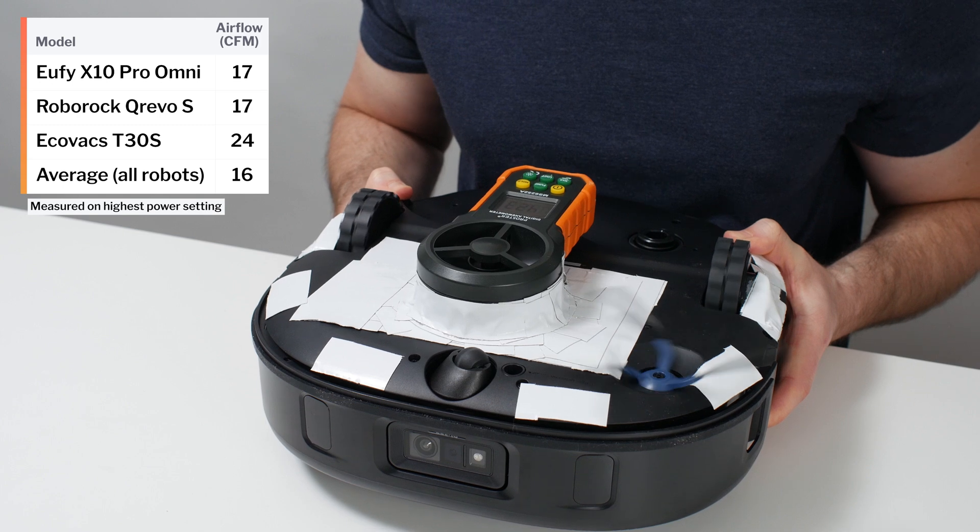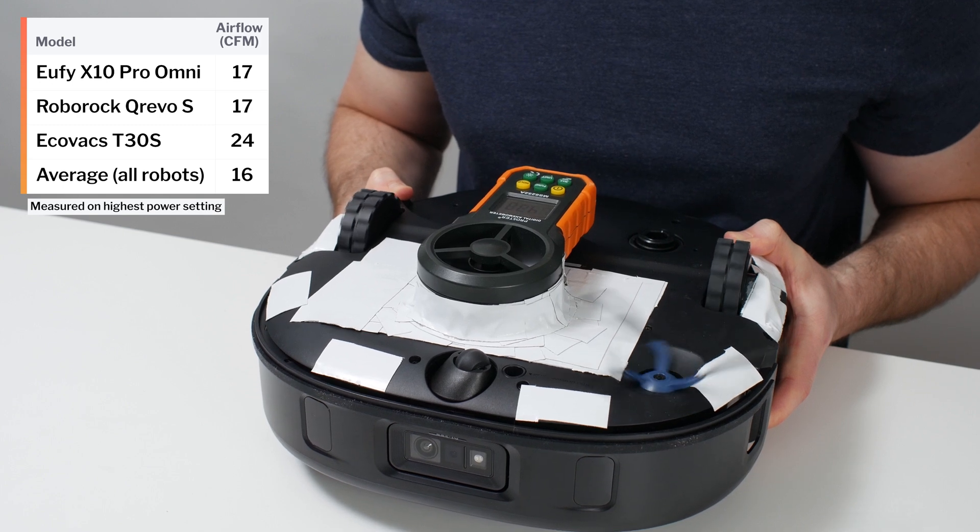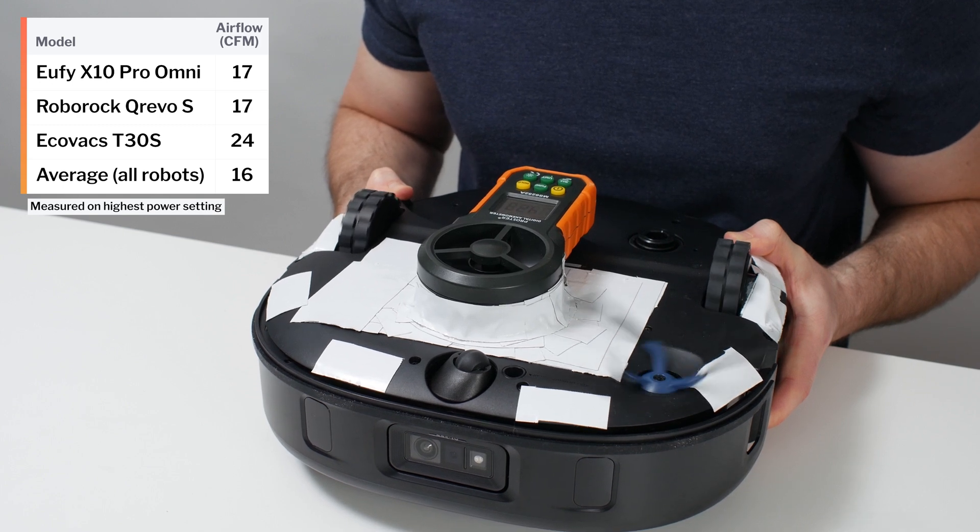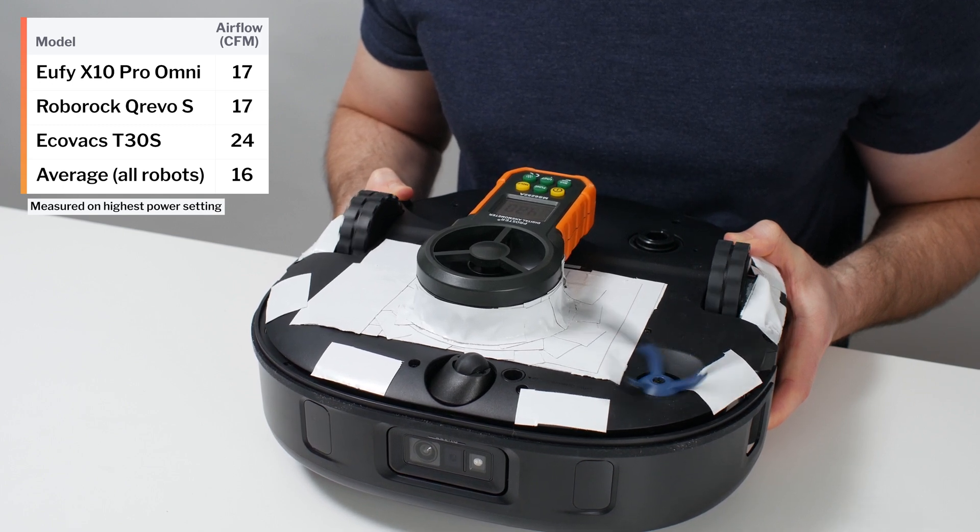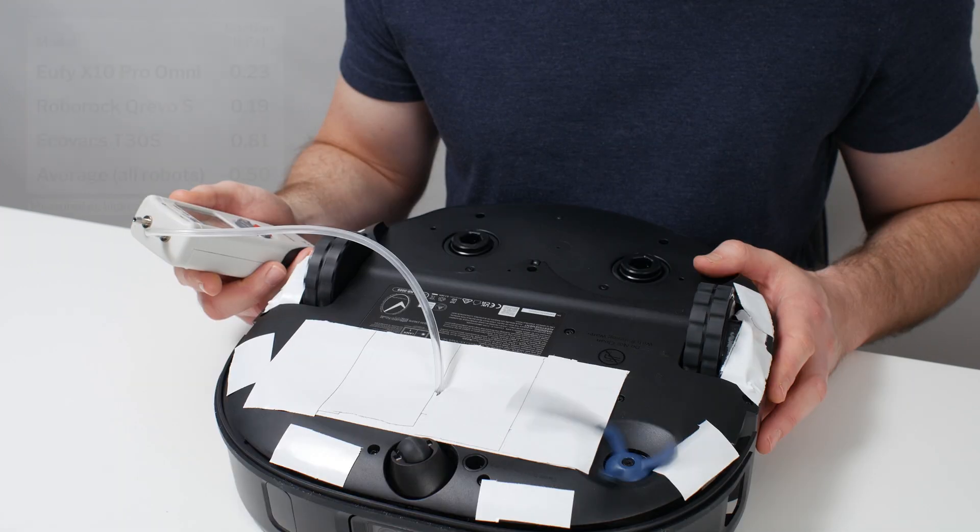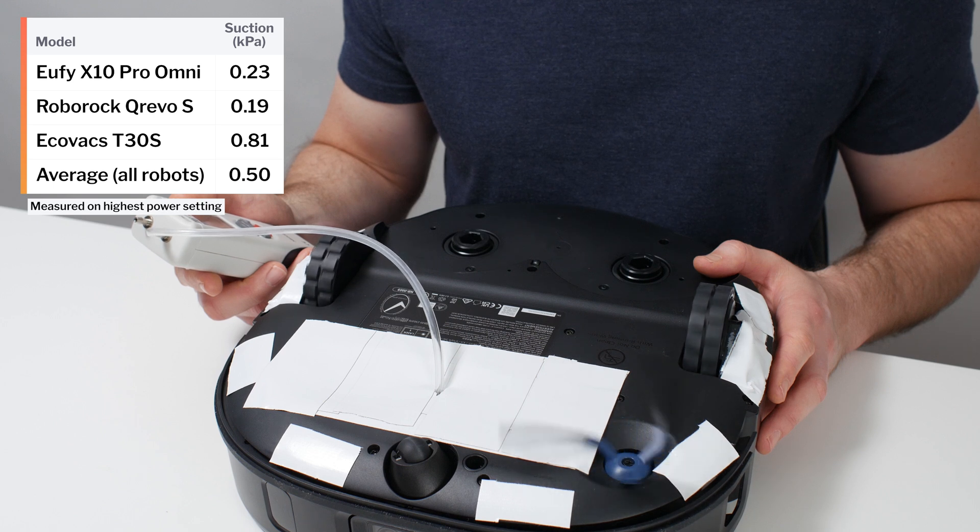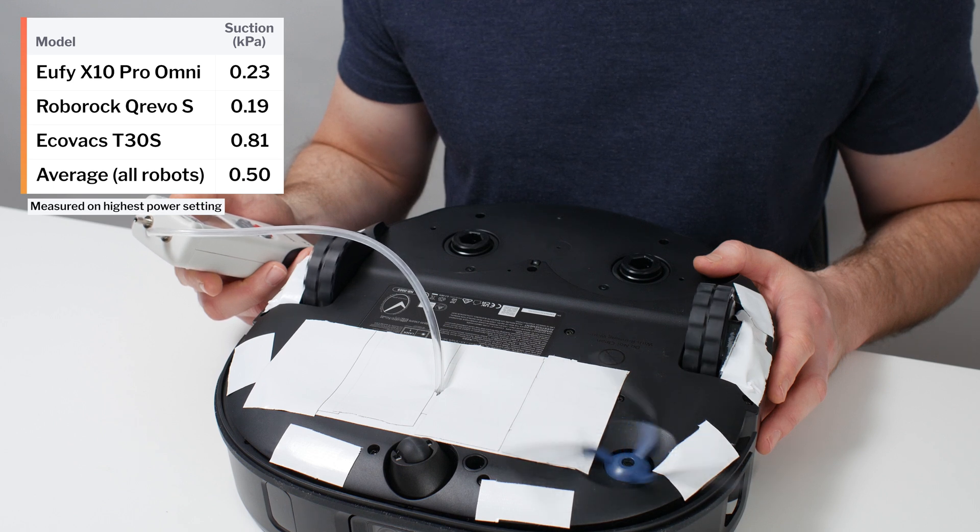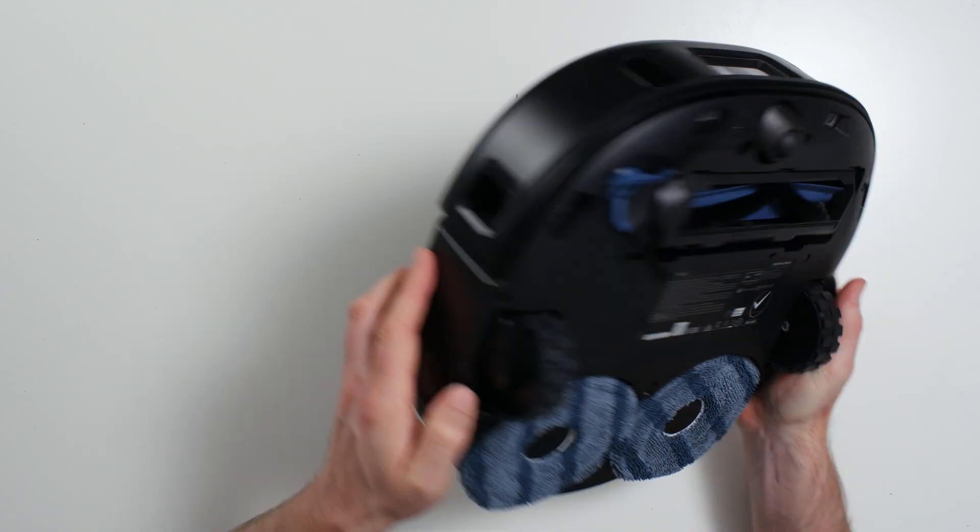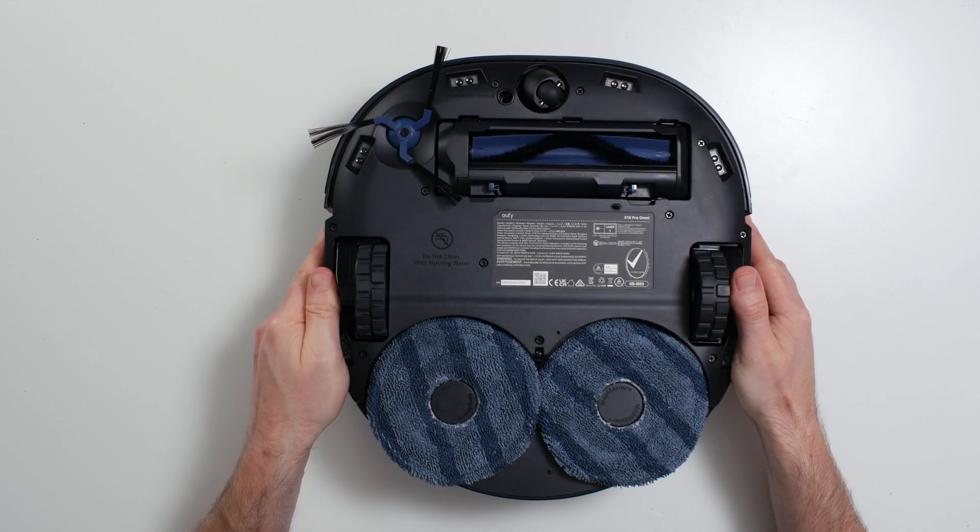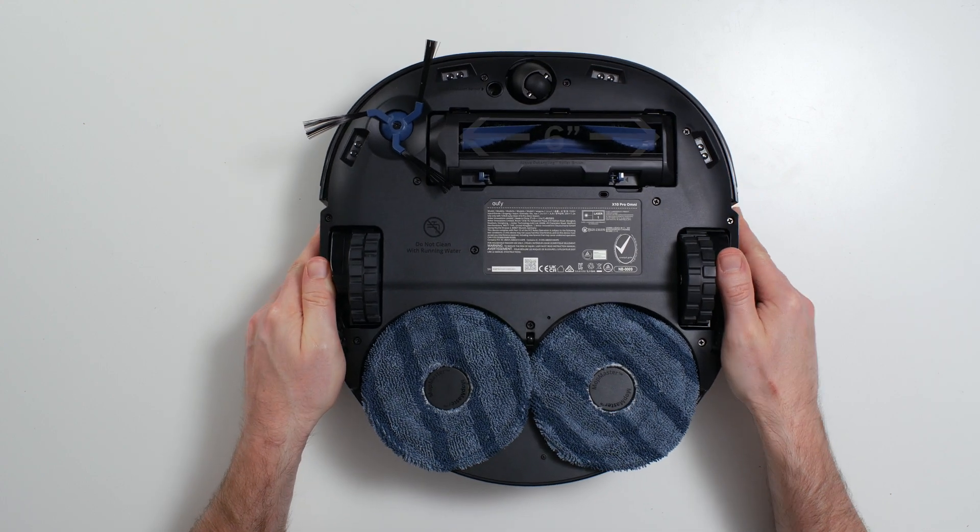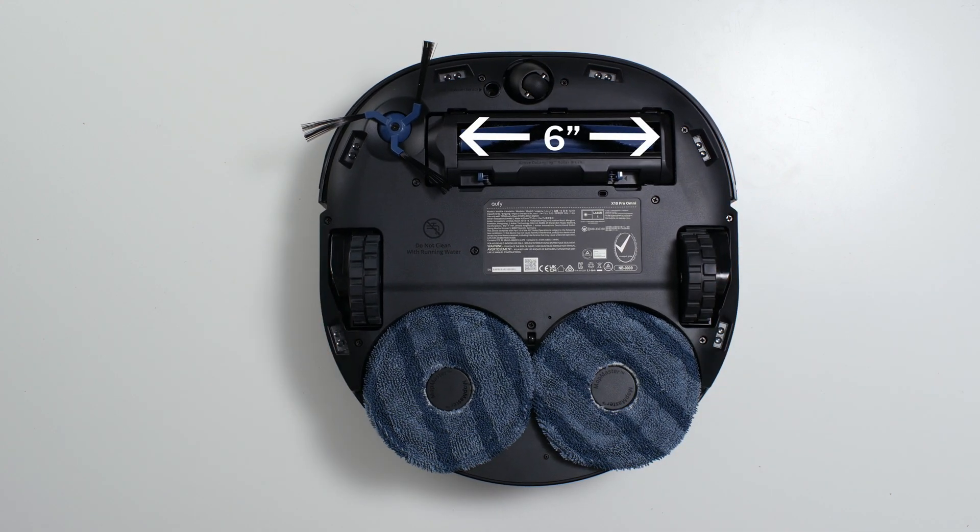The X10's airflow was measured at 17 CFM. This is an average result. This robot's suction was measured at 0.23 kPa. This is a below average result. The X10's brushroll compartment is about half an inch narrower than that of most other robot vacuums we've tested.